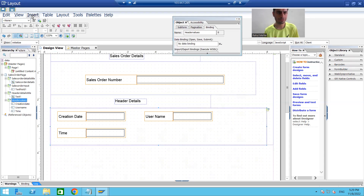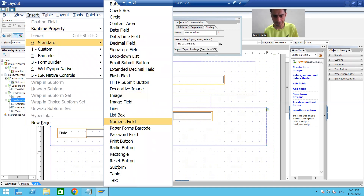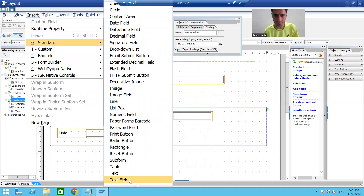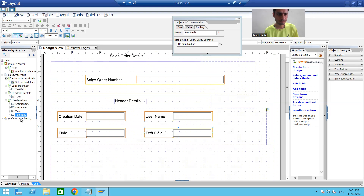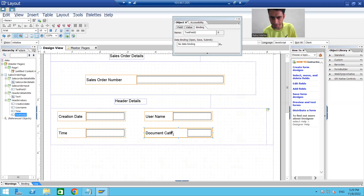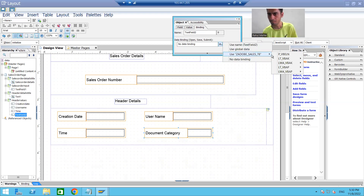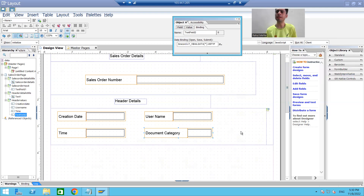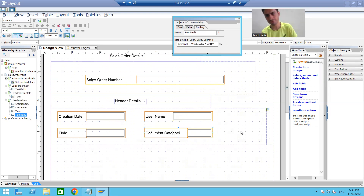I'll create another text field — insert standard text field — drop it at the respective location, and rename it: this is for document category. I'll increase the width so I can fit the full label. I'll bind the object property to the internal table, where the column name for document category is VBTYP. So we created a subform, created four text fields, and bound each one with its respective column via object property.